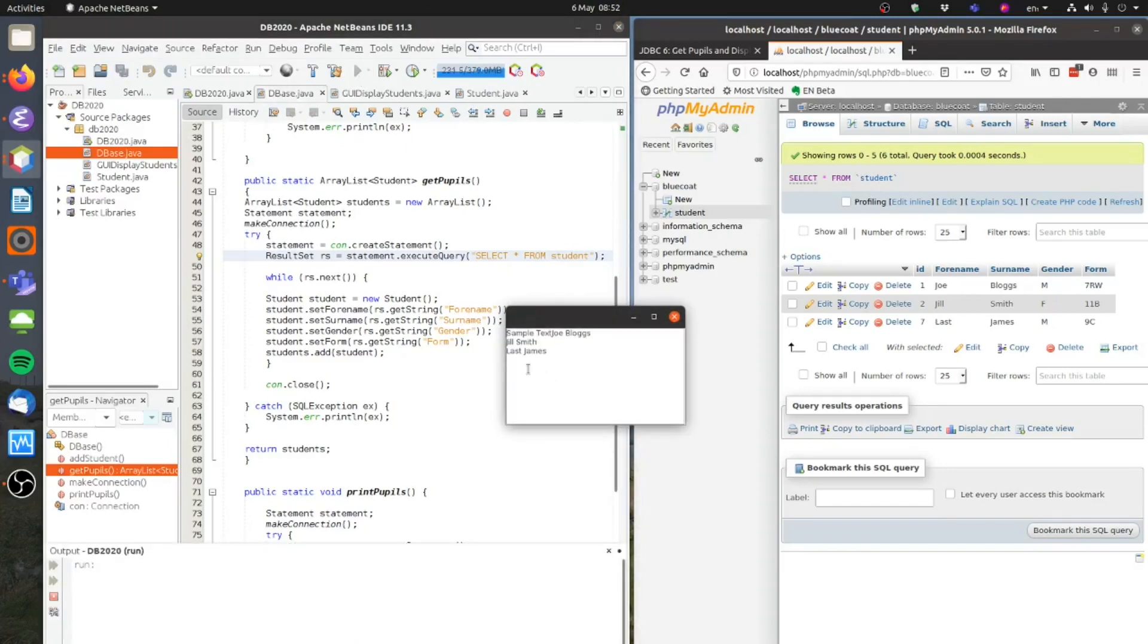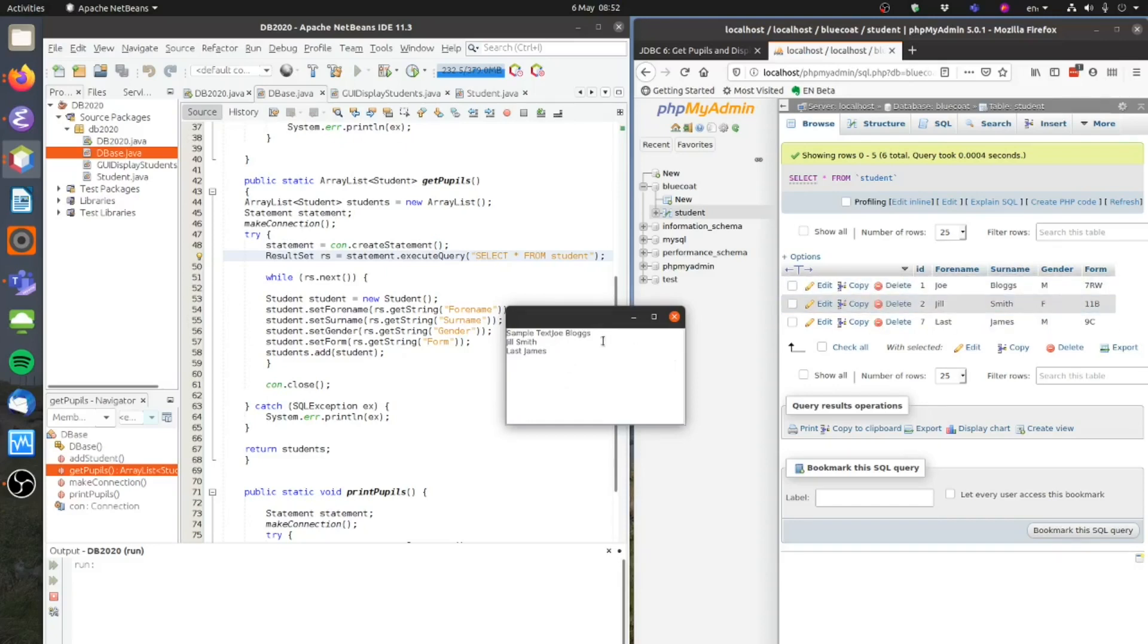And there it is. It's added the students. Now I could tidy this up. I could get rid of that sample text part there. And I could add on the extra data, the age and the form at the end of that. But I'll leave that for you to do.